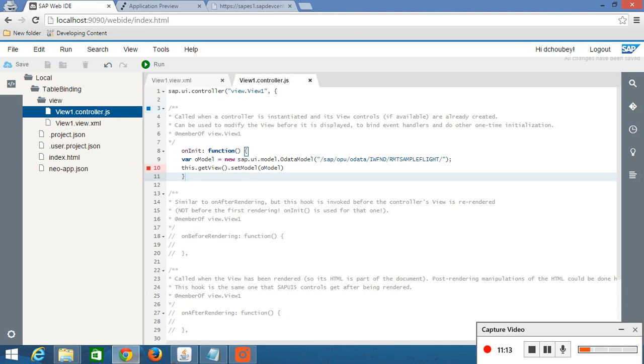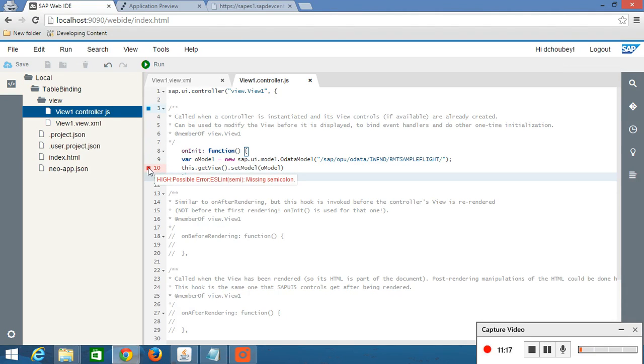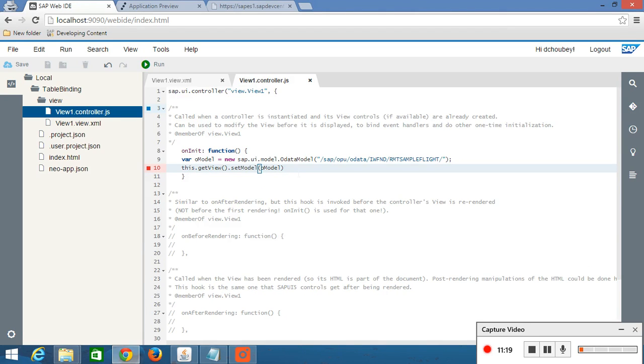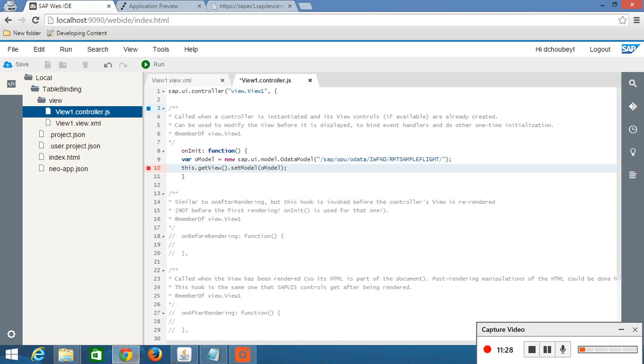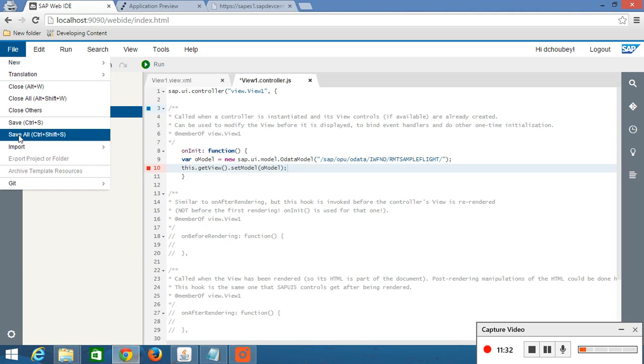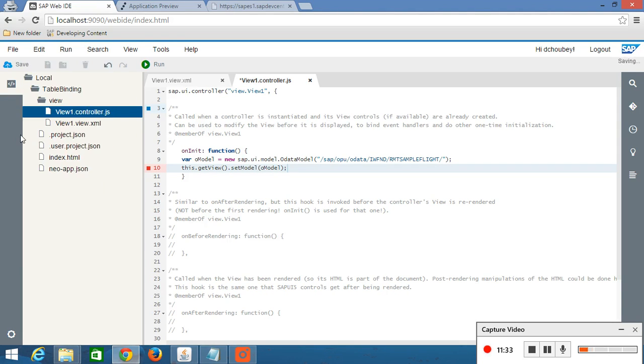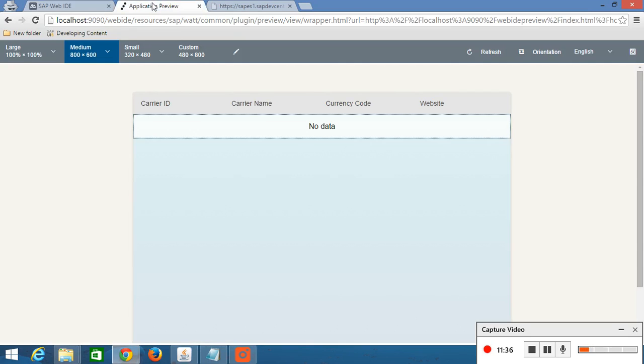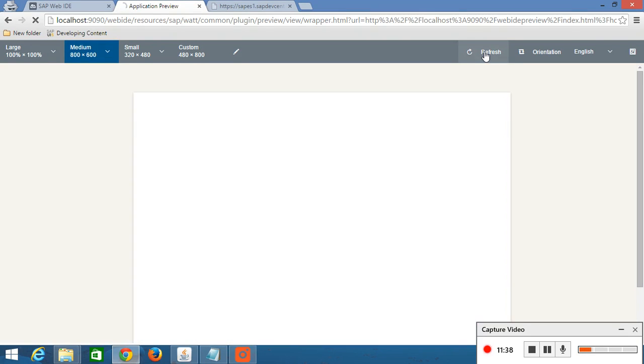Now we have defined our missing semi problem. Now we have set our model to this view. Here this dot get view is getting view for this particular controller only. File save all. Now go to application preview. Refresh it.